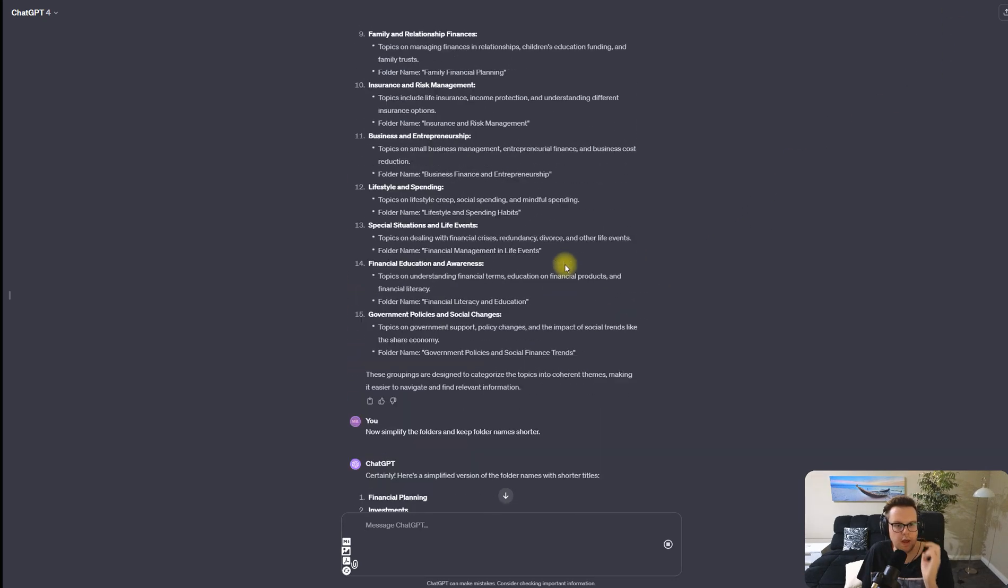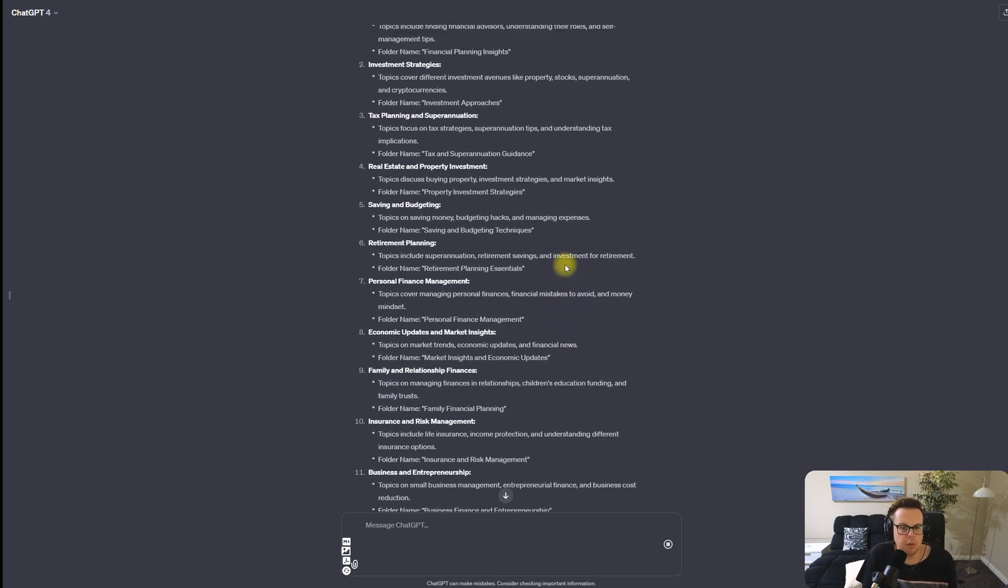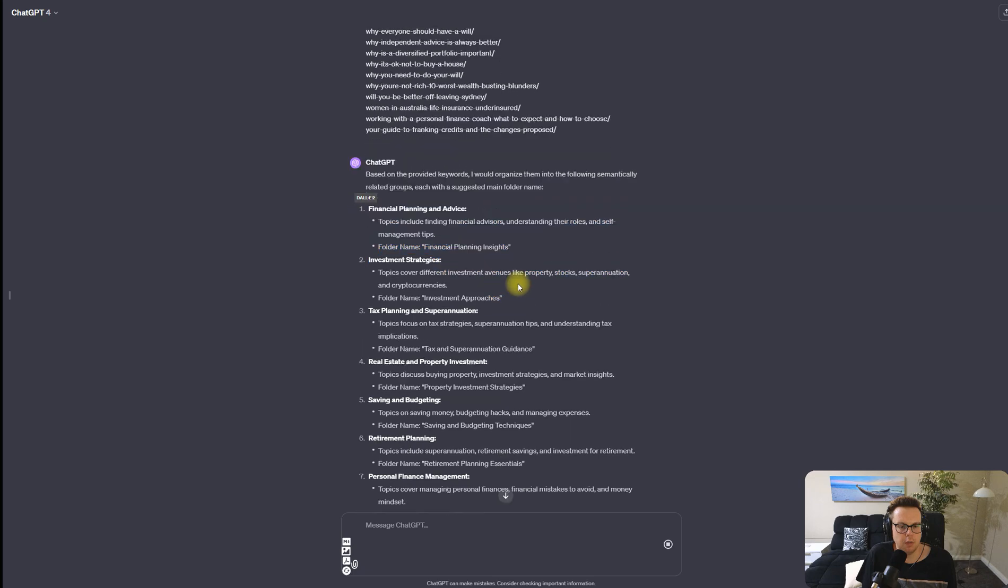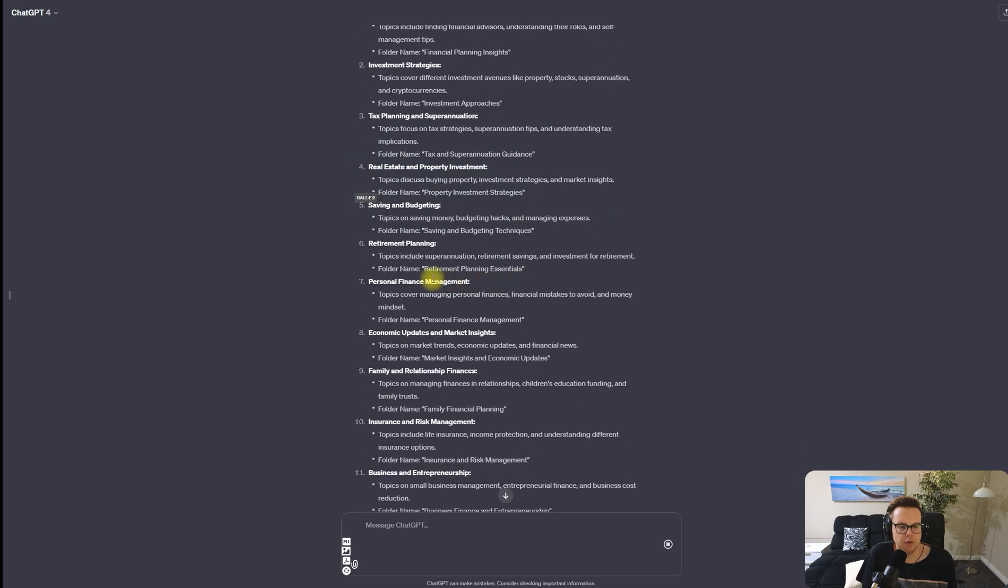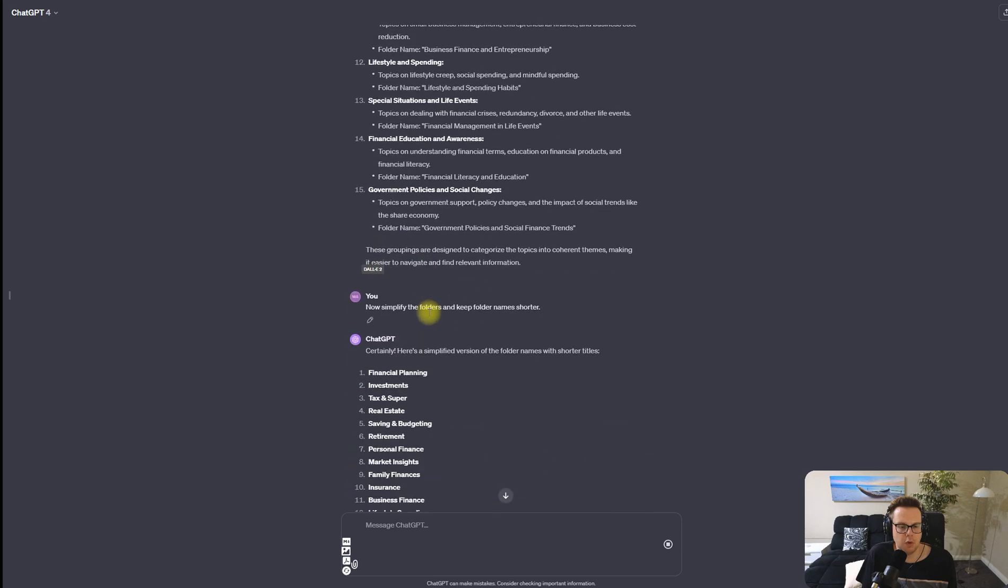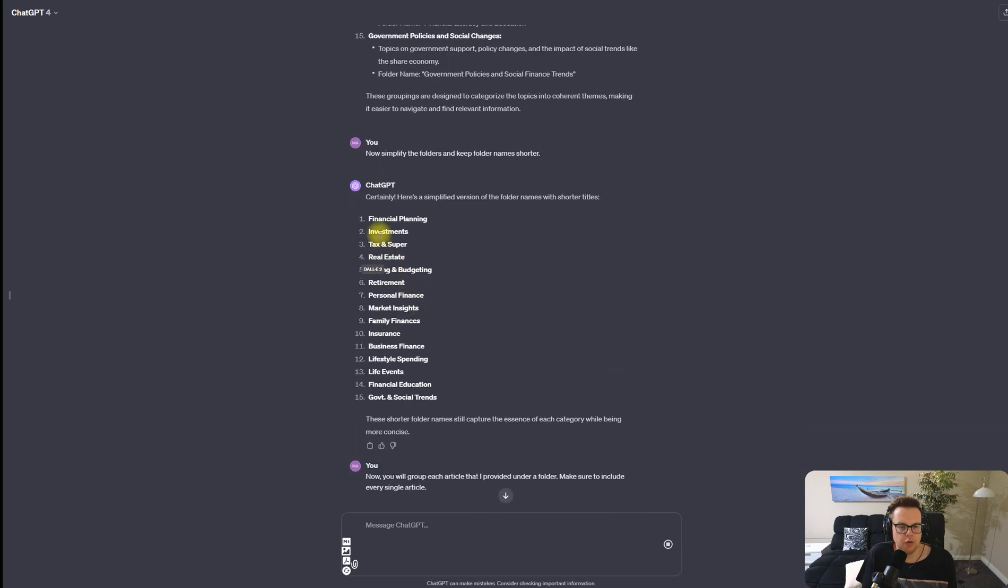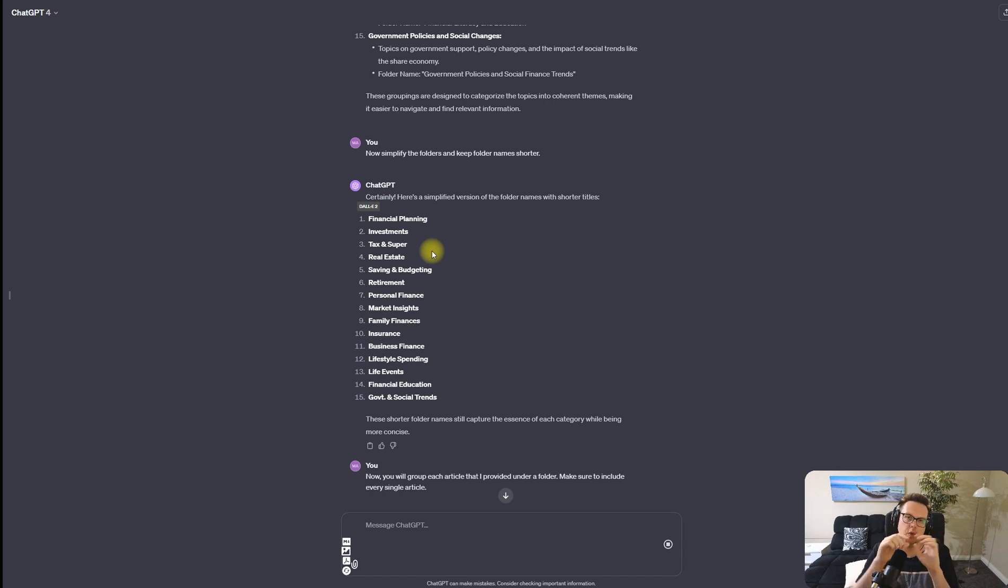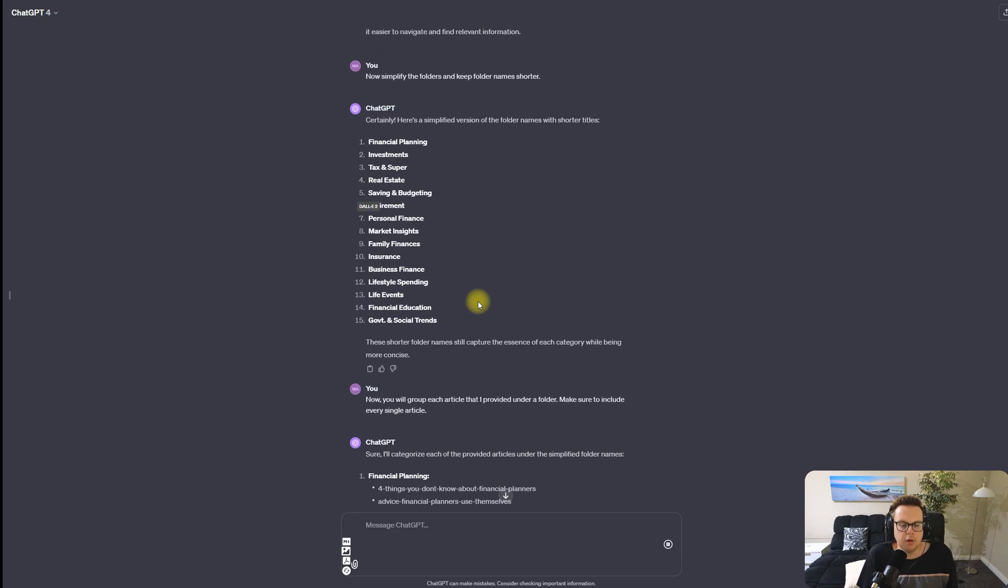Let's go back to the beginning here where we now have these different financial planning folder structures. But they're a little bit too long, so I have now told ChatGPT let's simplify these folders and keep the name shorter. And now we have things like real estate, tax, and super which will be the folders that our website will use to house the articles inside.